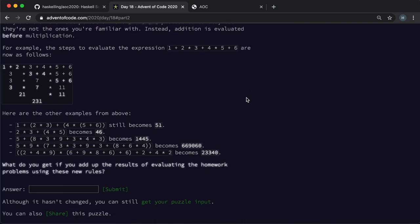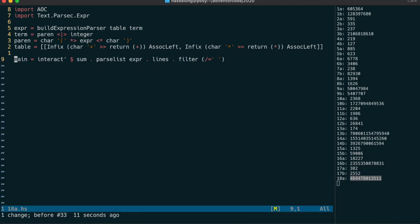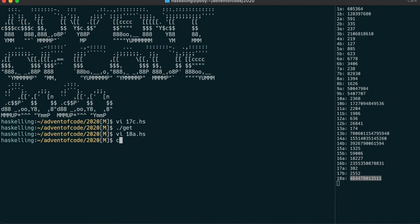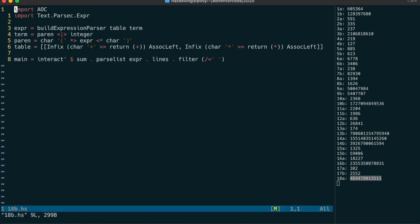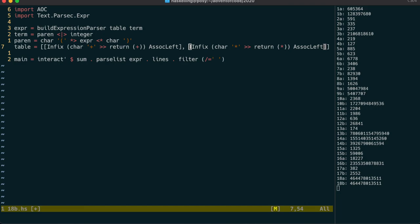Now part two just requires us to change the precedence a little bit, which means we put plus in the first group and times in the second group, and it's as simple as that.